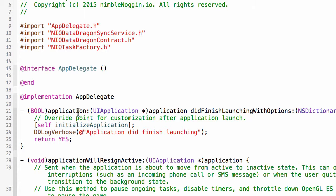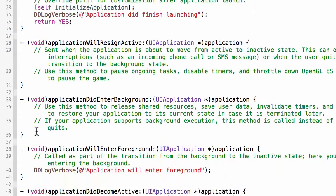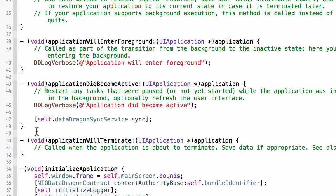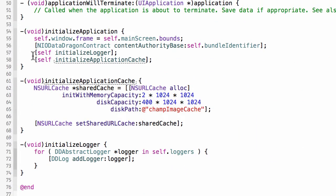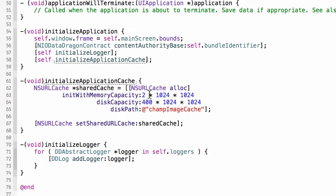When the app launches or gets relaunched or goes into the background or foreground, then I can do certain things. You'll notice here that when the application launches I simply call initialize application, and this method is quite simple. I just set the window frame and do a couple other initialization tasks like initializing the logger, initializing the application cache.